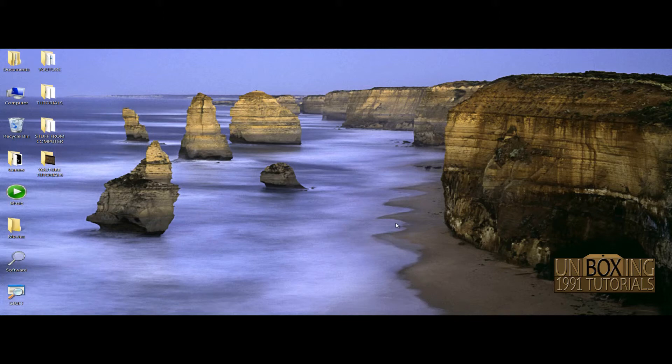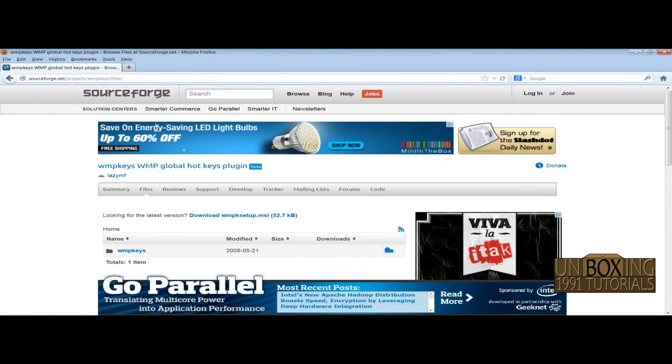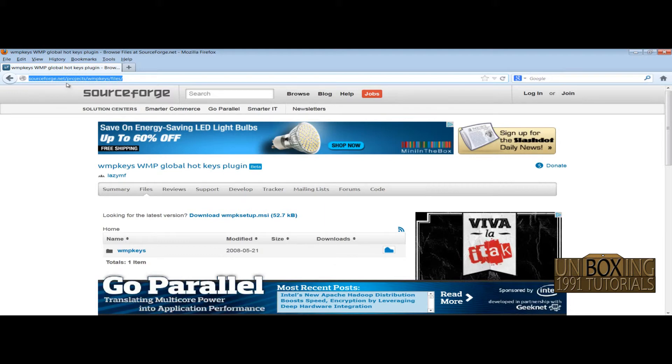So to do that, just open your browser and go to this web page, sourceforge.net. The link will be written in the description section. So when you are on this site, go here and click on Windows Media Player Keys.